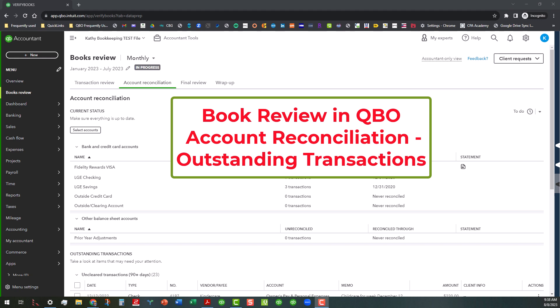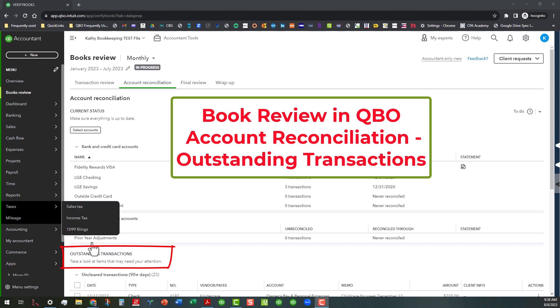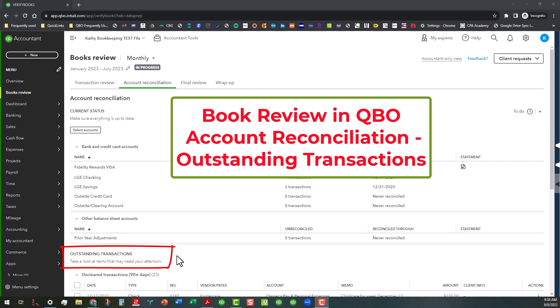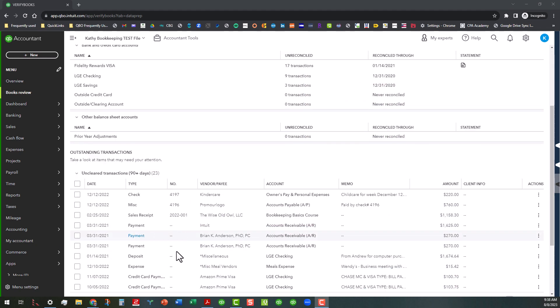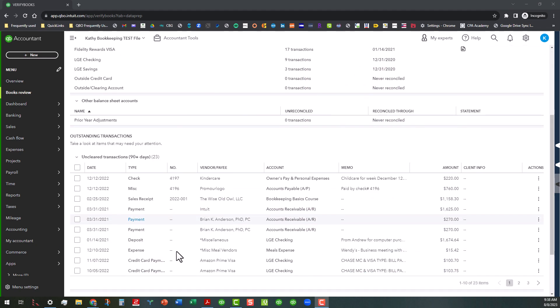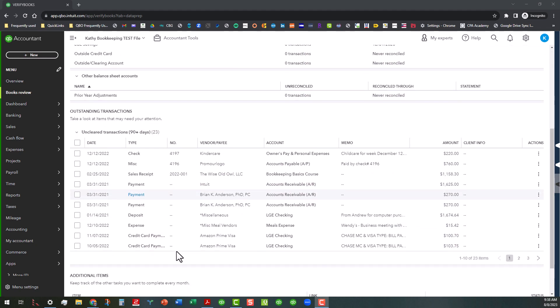And today we're going to be talking about this area down here, this outstanding transactions area. I'm going to scroll up a little bit so we can see a little bit of the end here. Now I did talk about these additional items from the transaction review tab and it's basically a similar concept so I'm not going to talk about it here again.